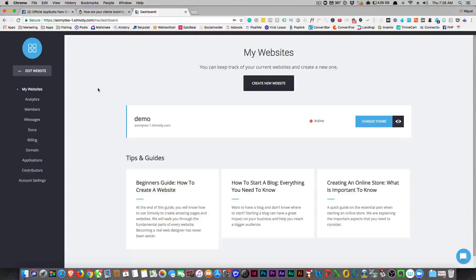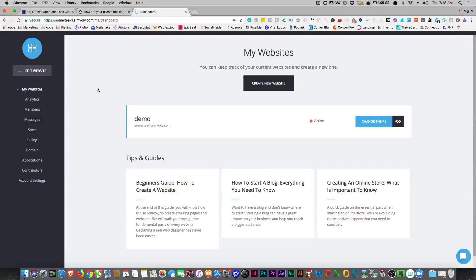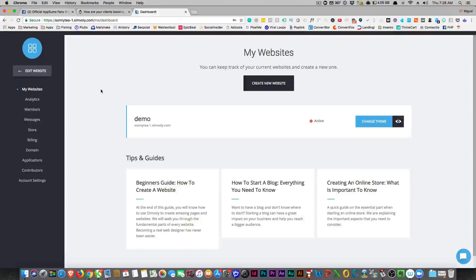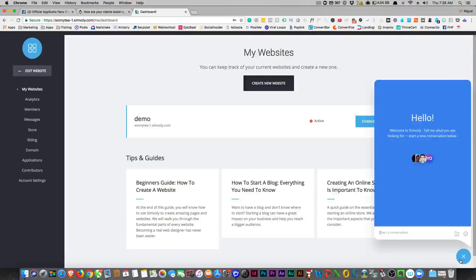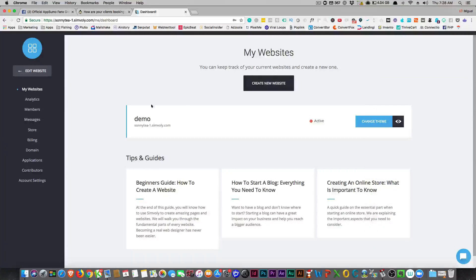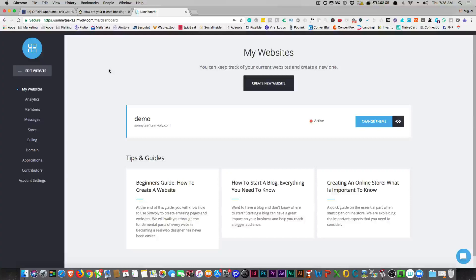Before we get into the whole website side of things, if you don't feel like you want to use WordPress then you could use this, but I'm not really messing with that. The first thing I want to show you is their choice of chat is ConvertFox. I really like that. So this thing is called Simole, Simolee or something, it's a weird name.